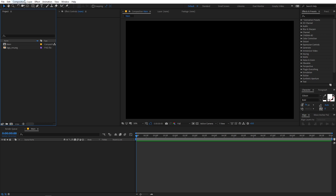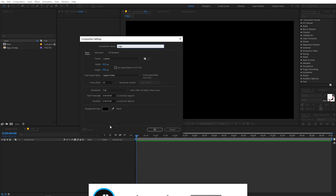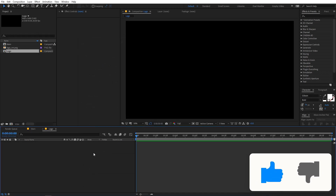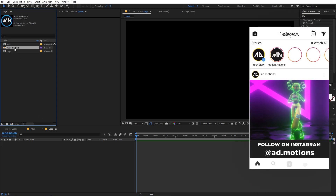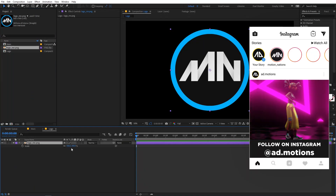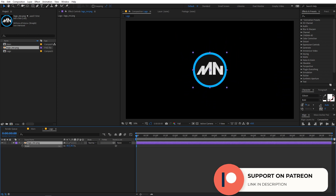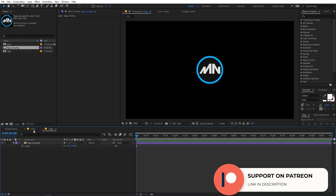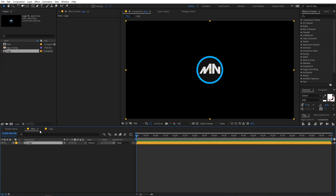Now I'm going to create another composition for our logo. So go to Composition, New Comp and just call this one 'logo' — all the settings will remain the same. Click OK. Now let's open up our logo composition. I've already dragged my logo in, so you can use whatever logo you want. Simply select it, press S and scale it down. Then let's go back to our main comp and drag this logo composition over here.